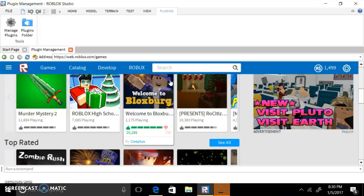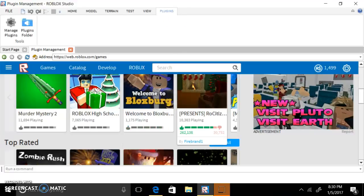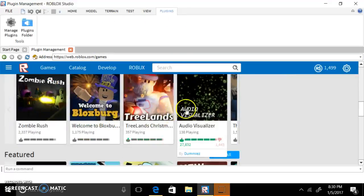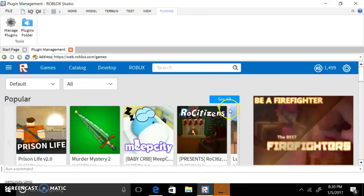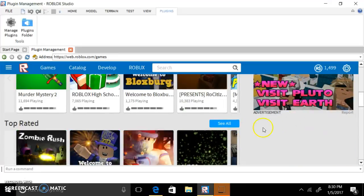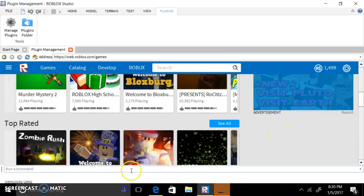And then after that you could get like thousands of thousands of Robux, however much that you want. So this is just something that I want to tell you guys, it actually works.